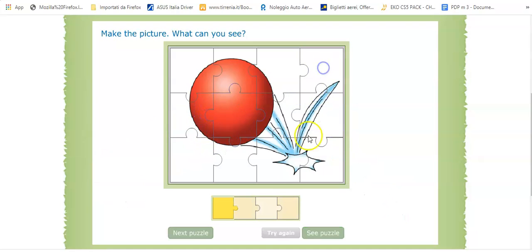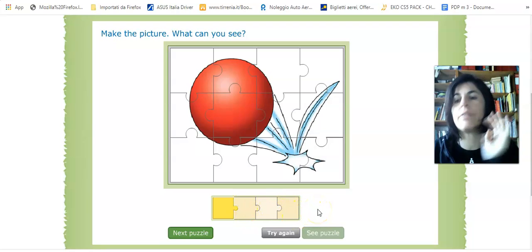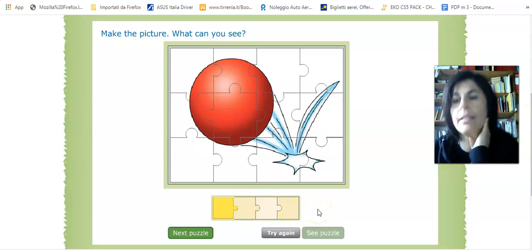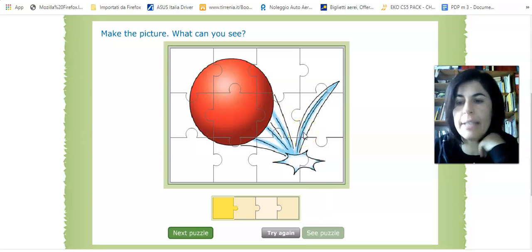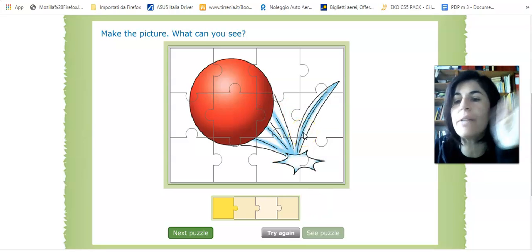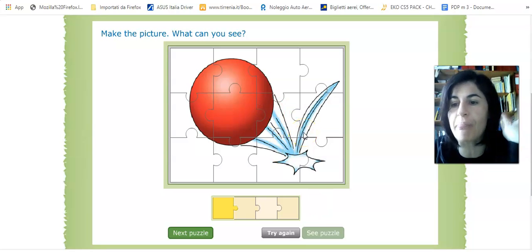So when you finish, you can go on for four puzzles. Have you understood? So enjoy with this activity and see you next time. Bye bye.